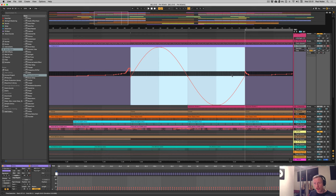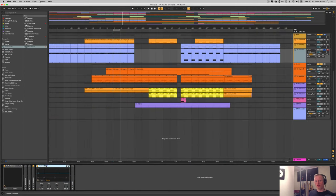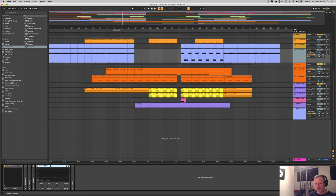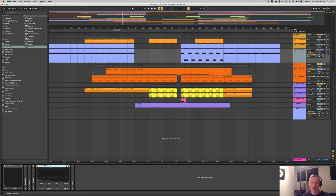Now we're on to the more exciting part of Ableton 10.1 — the new toys. We now have Channel EQ, which is a spiritual successor to the EQ3. It's a useful little EQ that saves you the time of firing up EQ8 when you just want immediacy — to get things sounding good as an opening gambit, or if you're using a three-band EQ generally on DJ mixes, for example.